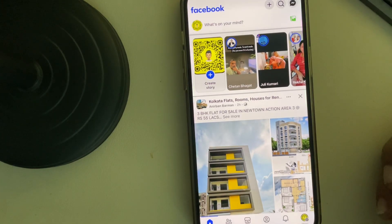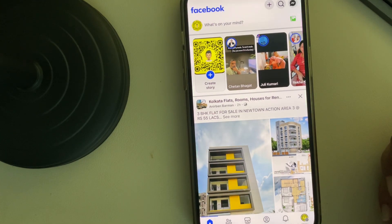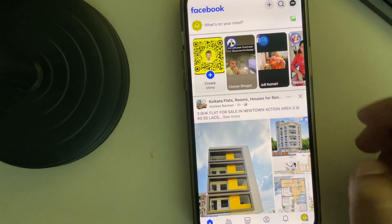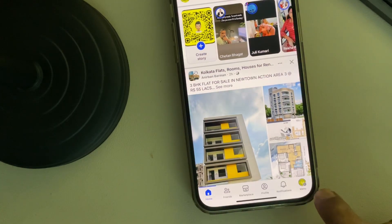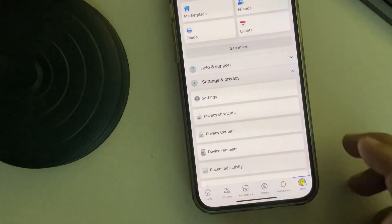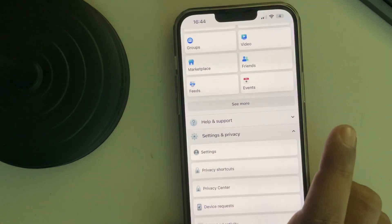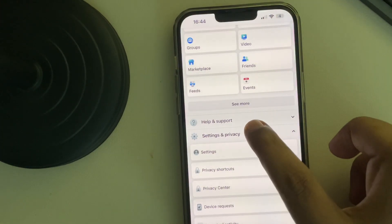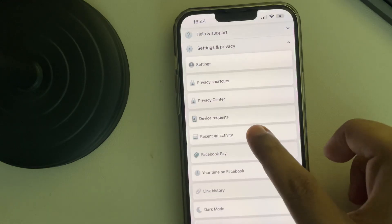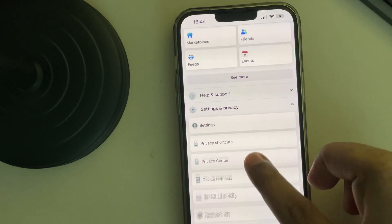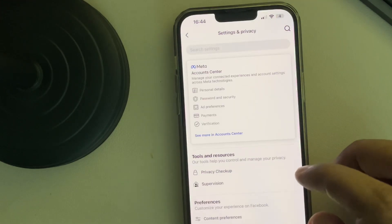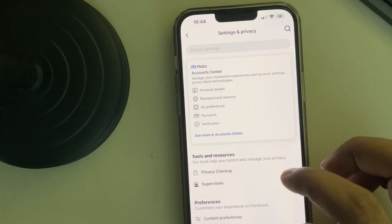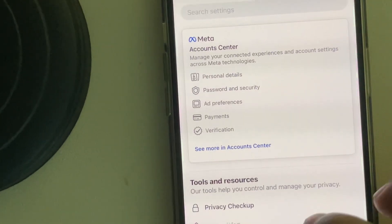Hi guys, let's see how to view your Facebook user ID. For that, just tap on this menu icon of yours, then tap on Settings and Privacy, and tap on Settings.